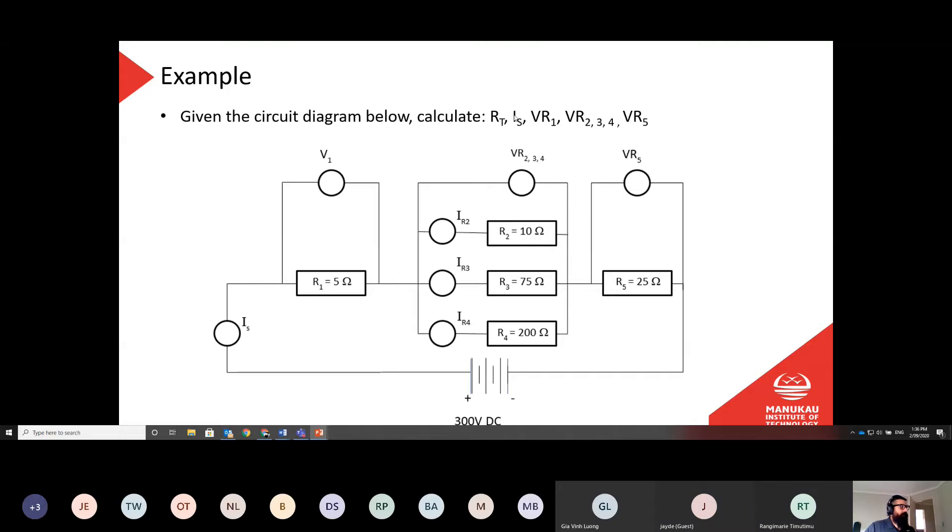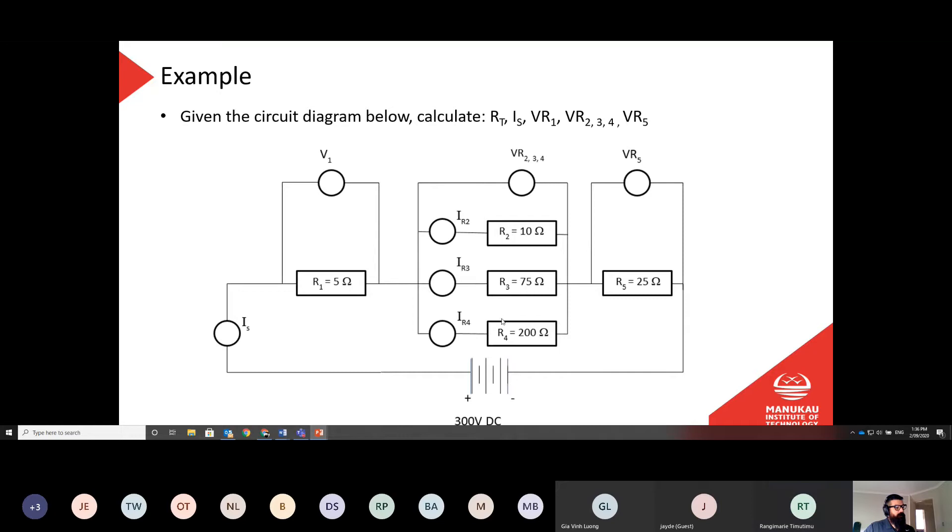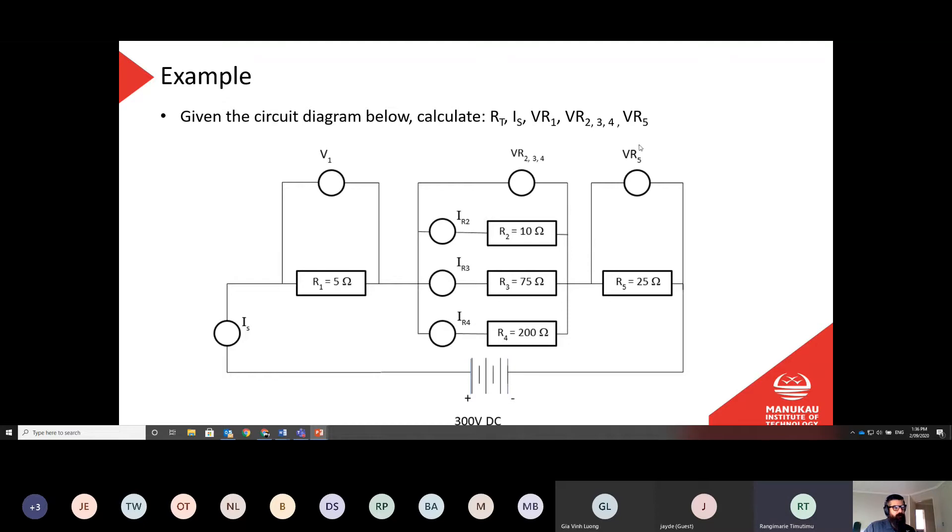And then it's asking me to calculate the supply current. So that's easy, right? I've already calculated the total resistance, I've added this one, those three, or the result of those three, and this one here, and that's given me my total resistance. So I go voltage, 300 volts, divided by my total resistance is I equals V over R, and that will give me my total current. Then it's asking me to work out the volt drop across each of the three resistors, R1, R234, because we've combined those together, and R5.